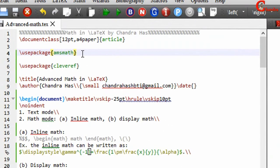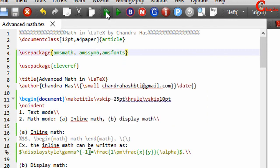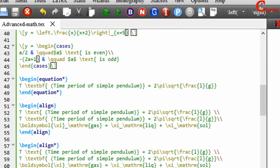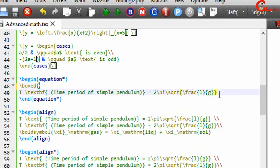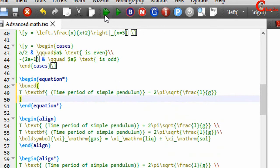I would recommend to always use two more packages in your document: amsmath and amsfonts. We can also use the box command for any expression. For example, to box an expression just use the box command, then compile your file.